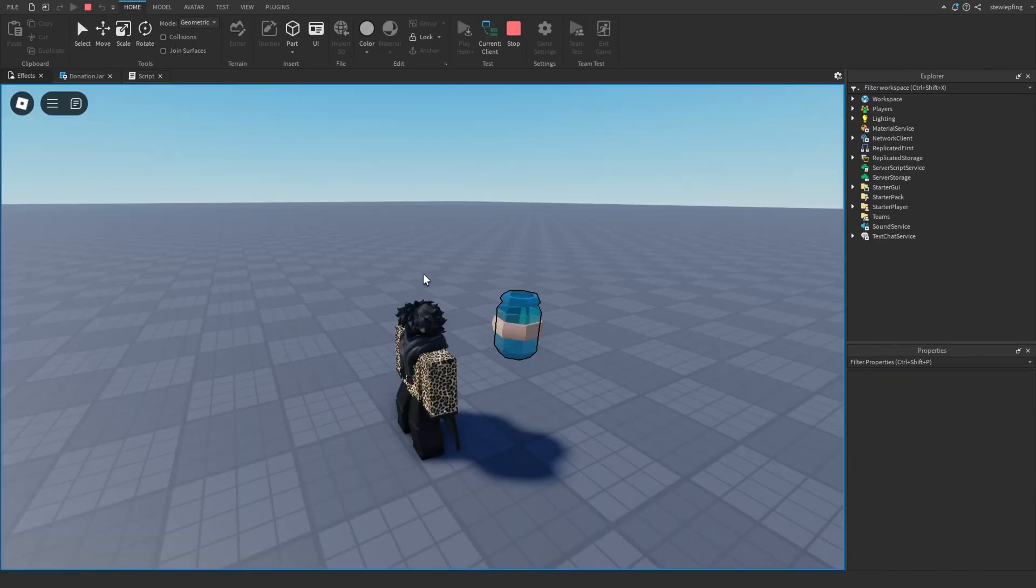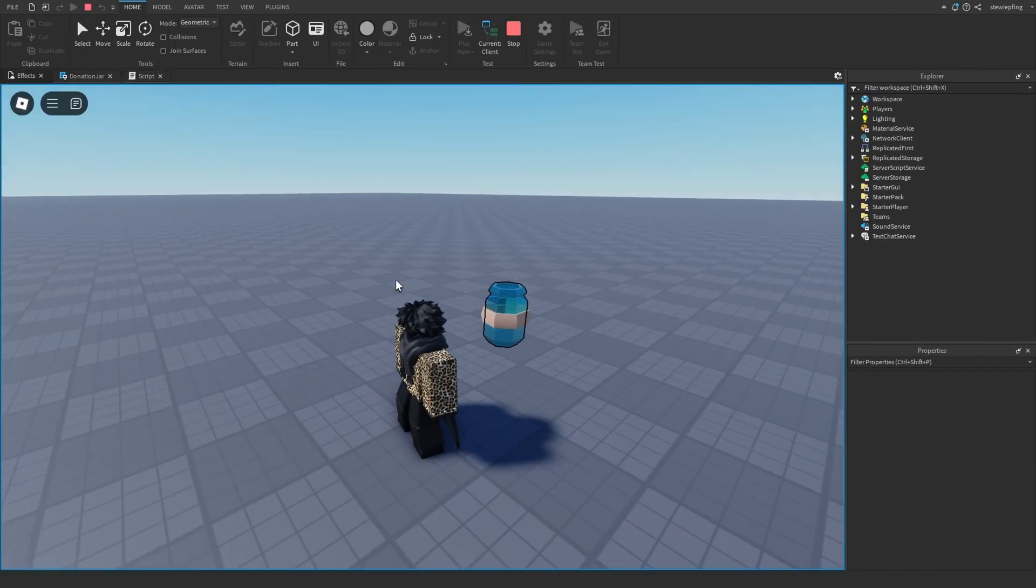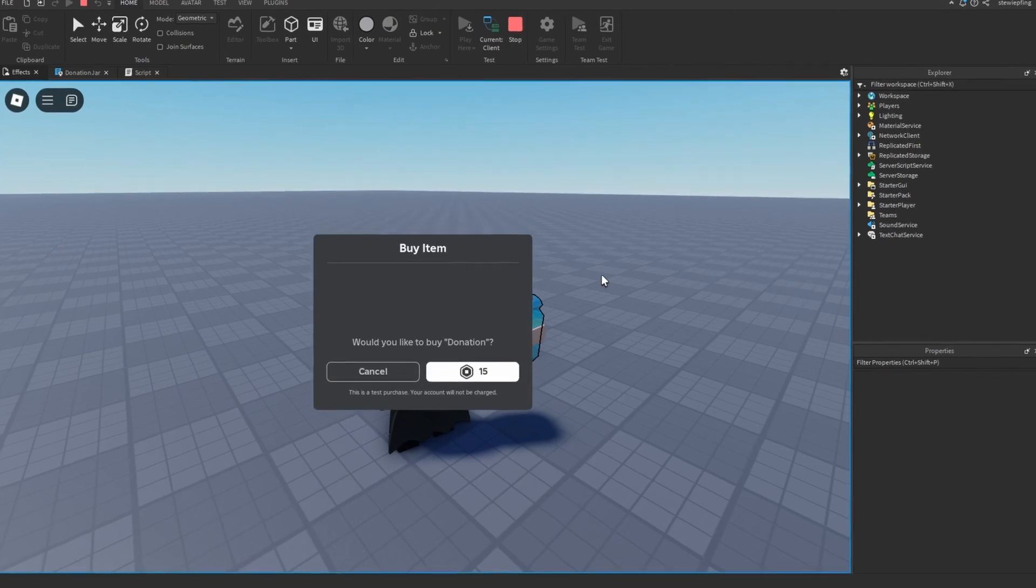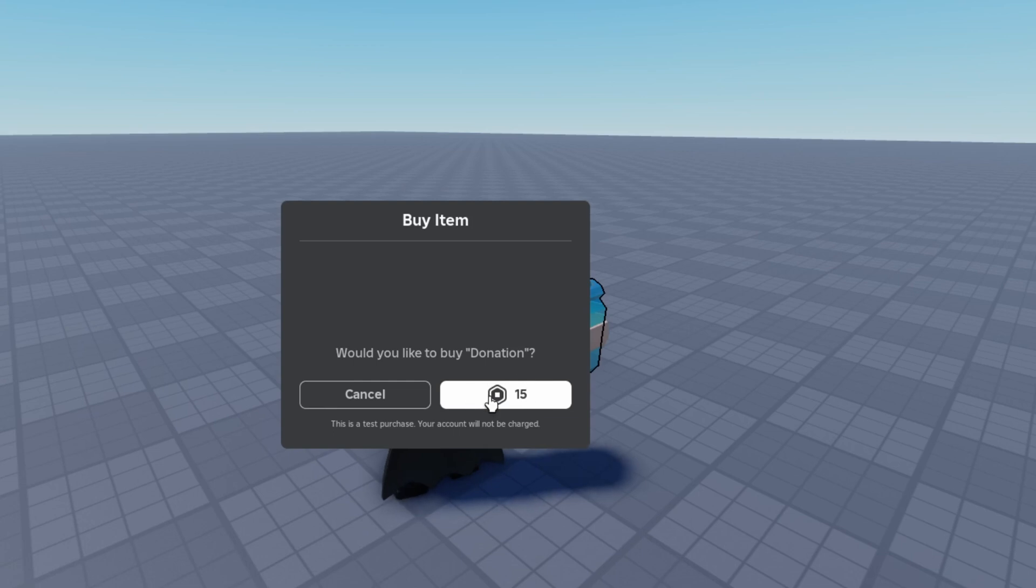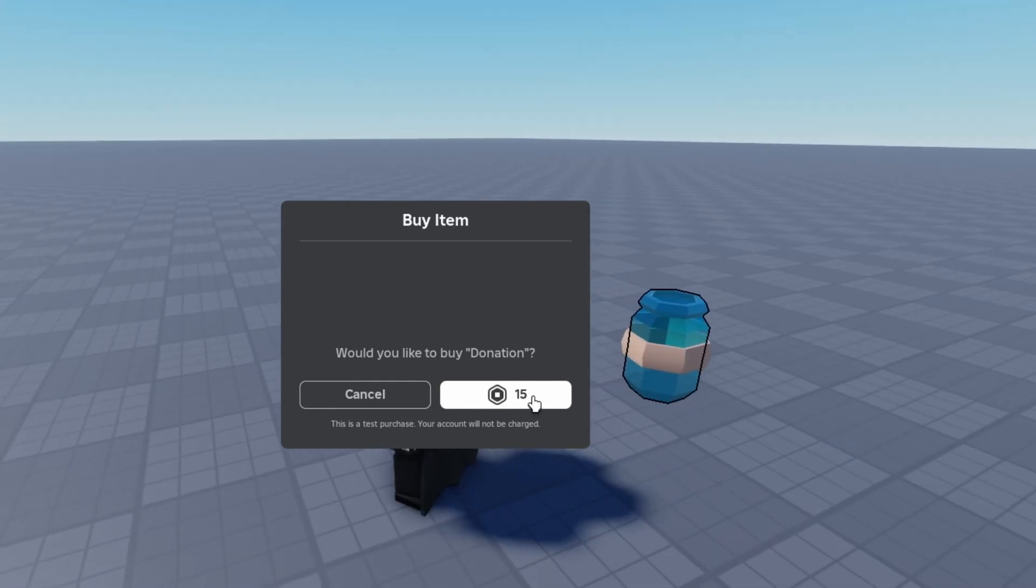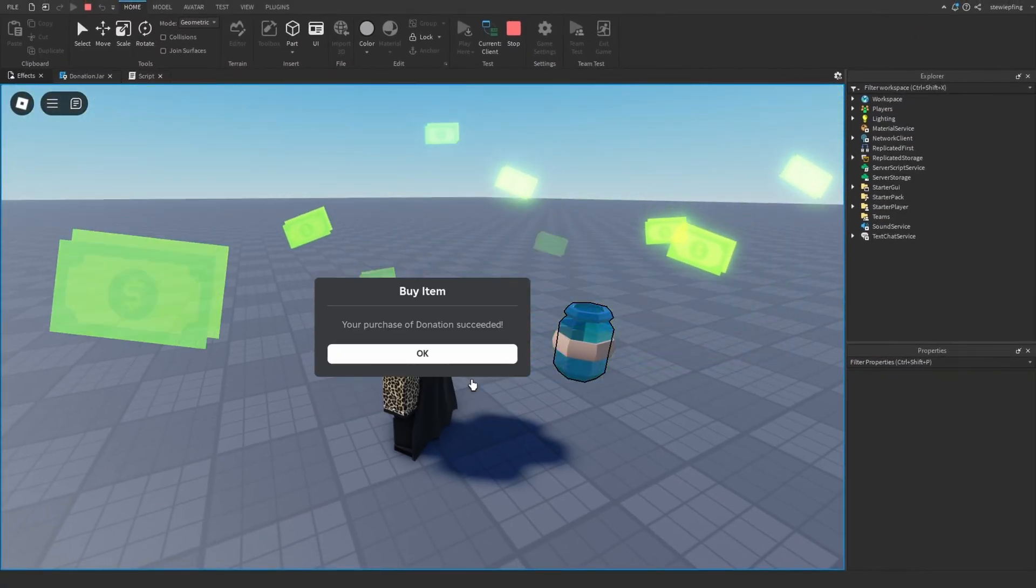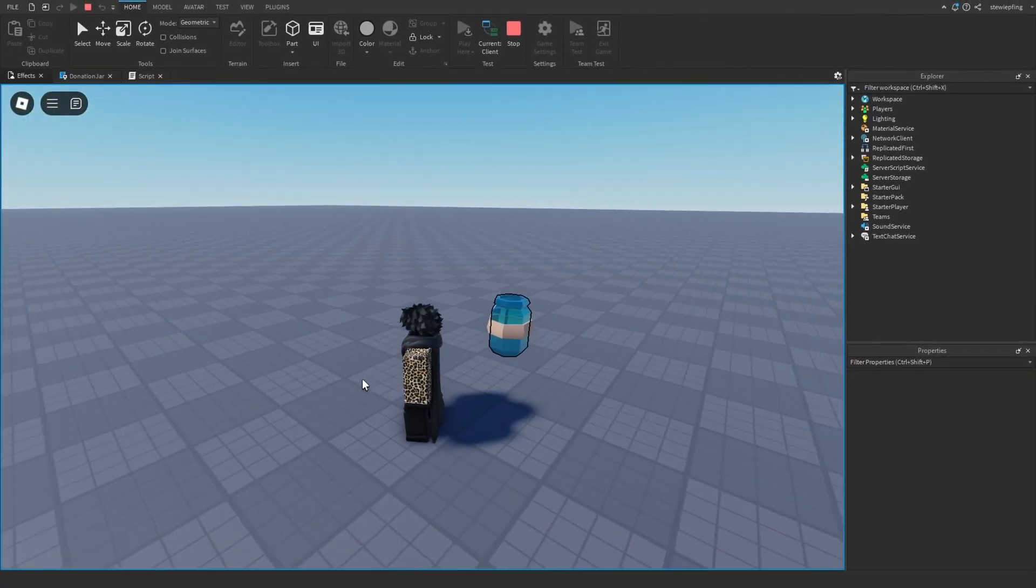So now I'm in my effects test place. When we click on the tip jar we see we have this donation pop up. I set the price to 15 Robux and if we buy it, there will be some particles coming out of the tip jar just like you can see there.